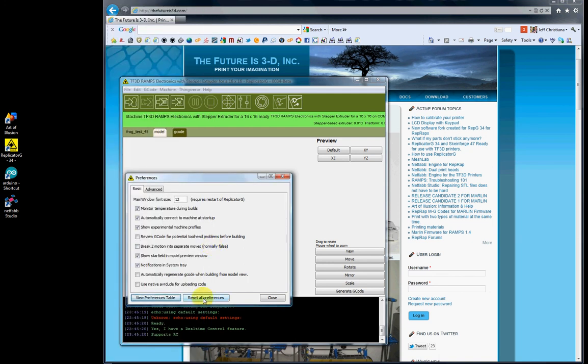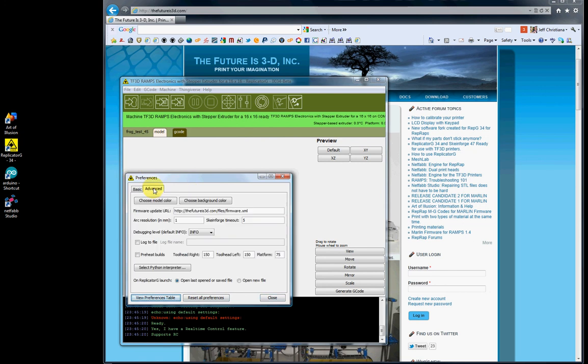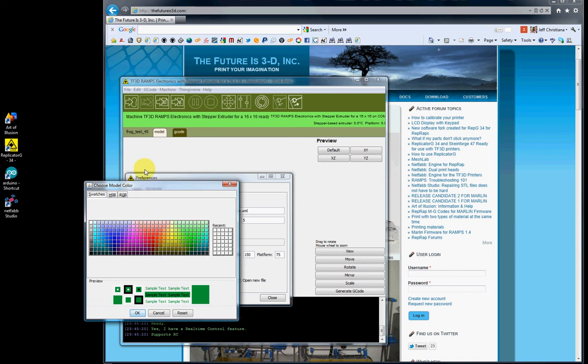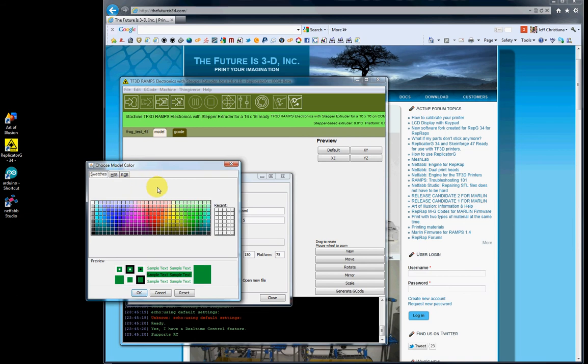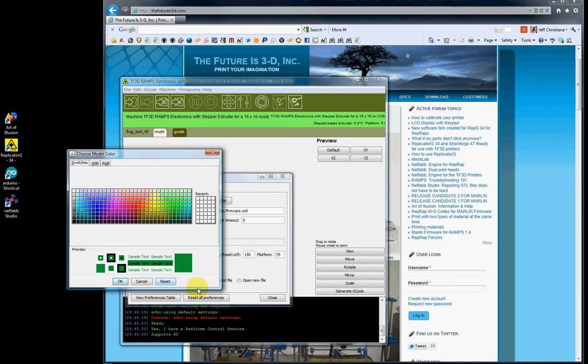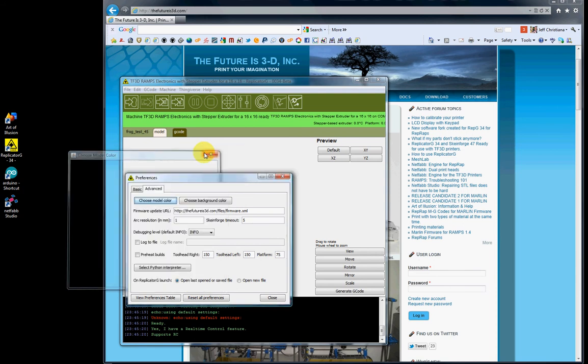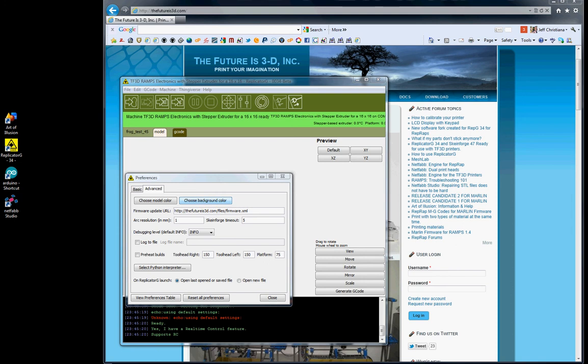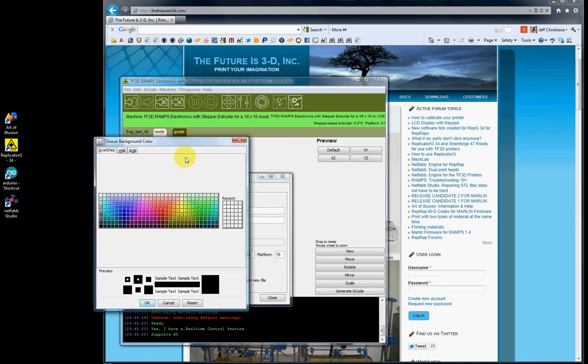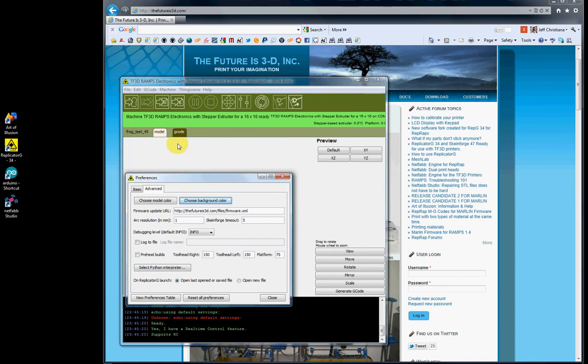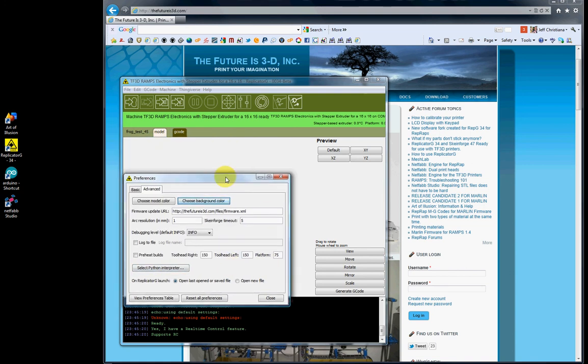Under Advanced, you can choose your Model Color. The frog was yellow in the last few videos, now it's green - that was done via this button. Choose your Background Color changes the background where the stars live. You can choose any color; I'm leaving mine black because the stars look better surrounded by black.